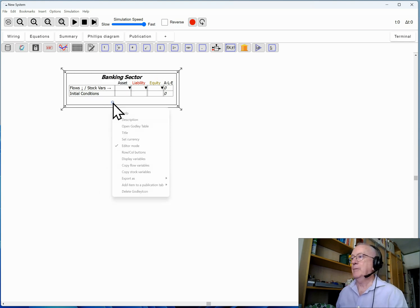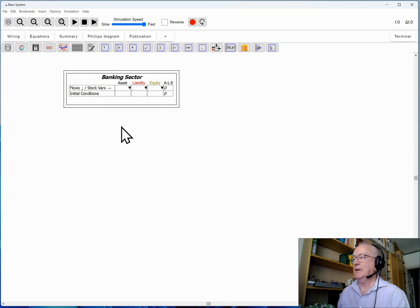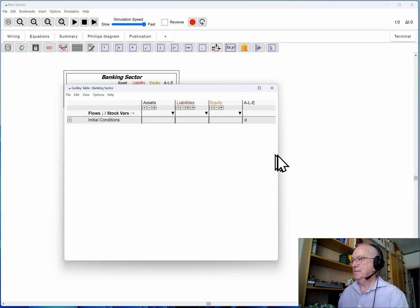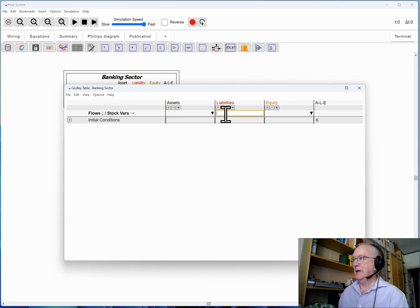Save that and now bring up its Godley table so I can edit easily in a larger window. Drag it out a bit. I'm going to start at the very simplest level.